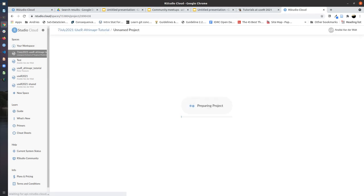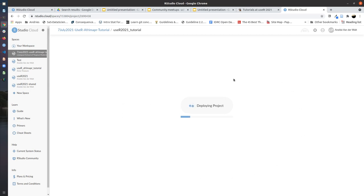And it will take a moment or two, and in some cases a little bit longer, to deploy the project because it's now installing all the packages that we're going to use in this tutorial into your own copy of the tutorial. Just a little bit of patience.